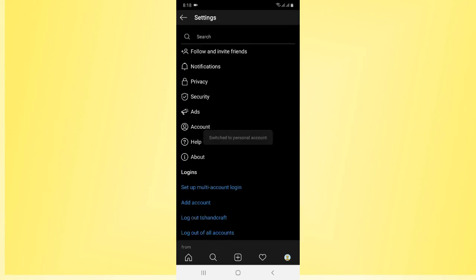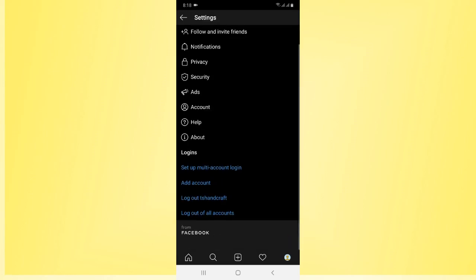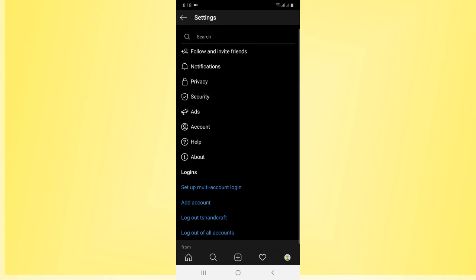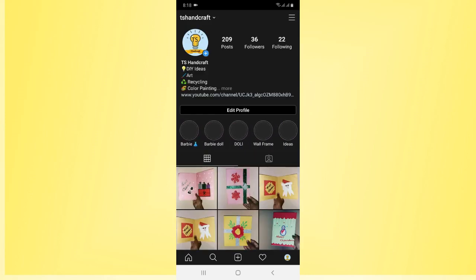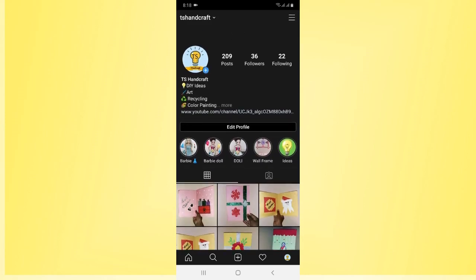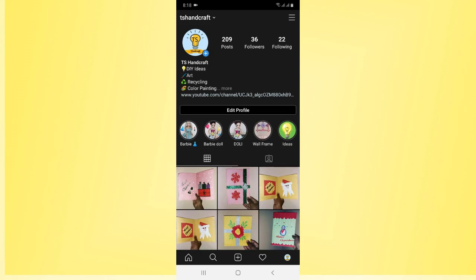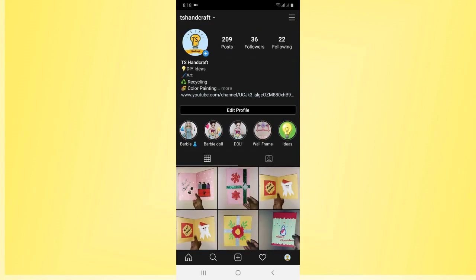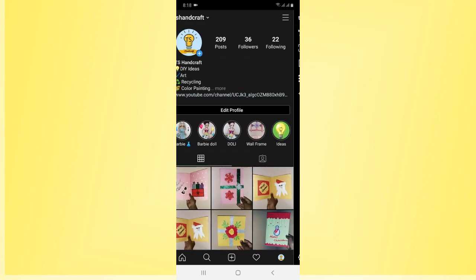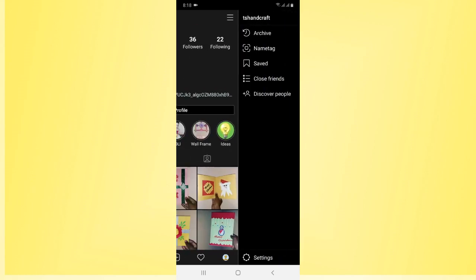Right now you can see I have successfully deleted all my Instagram business details and information. This is now my personal account, not an Instagram business account.